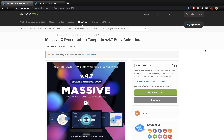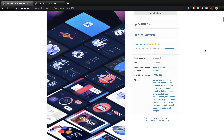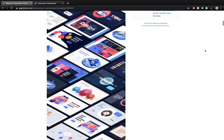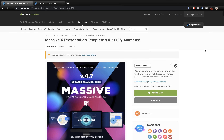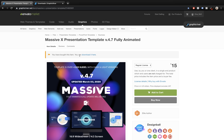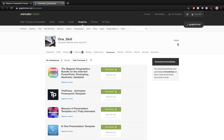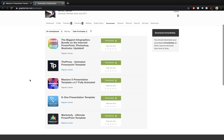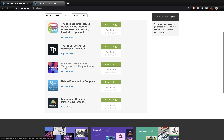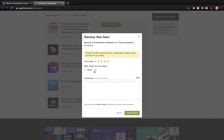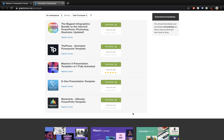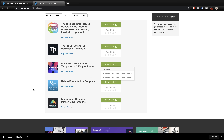Alright, so here it is — MassFX presentation template 4.7. Since I've already bought this template in the past, we can go to the download section and download the newest updated version. And while we're here, let me just give it a 5-star rating, because I think it's just a super wonderful PowerPoint template. By the way, if you're interested to check out this template, the link is in the video description.